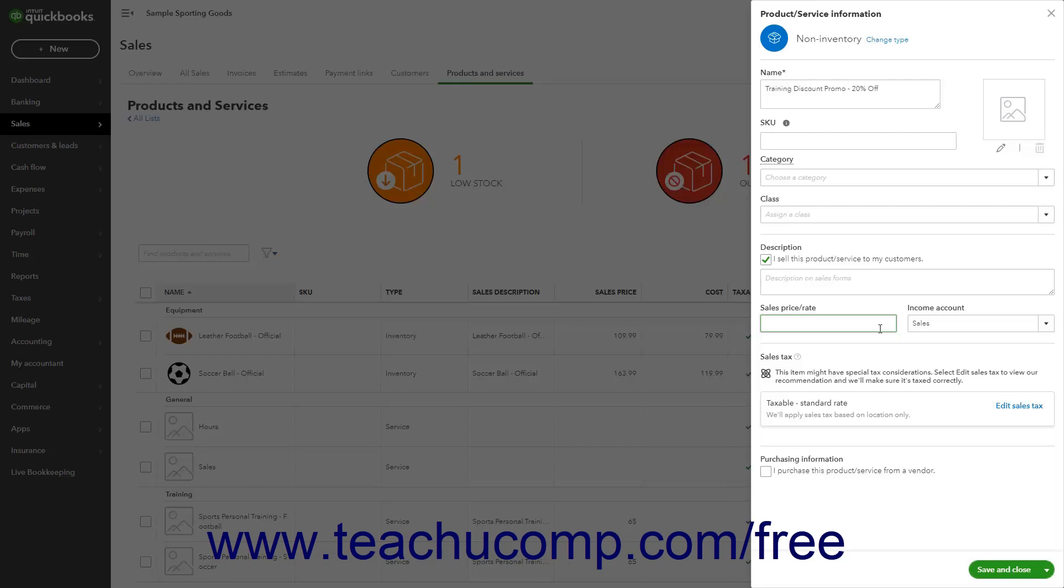If entering a flat discount amount, just enter the amount to discount as a negative value into the sales price or rate field, or leave it blank to enter it at the time of sale. Alternatively, if entering a percentage discount, instead enter the discount percentage as a negative amount. For example, to create a 20% discount, enter a negative 20% into this field. QuickBooks Online Plus converts the percentage into its decimal equivalent. For example, entering negative 20% turns into negative 0.20 as its value.